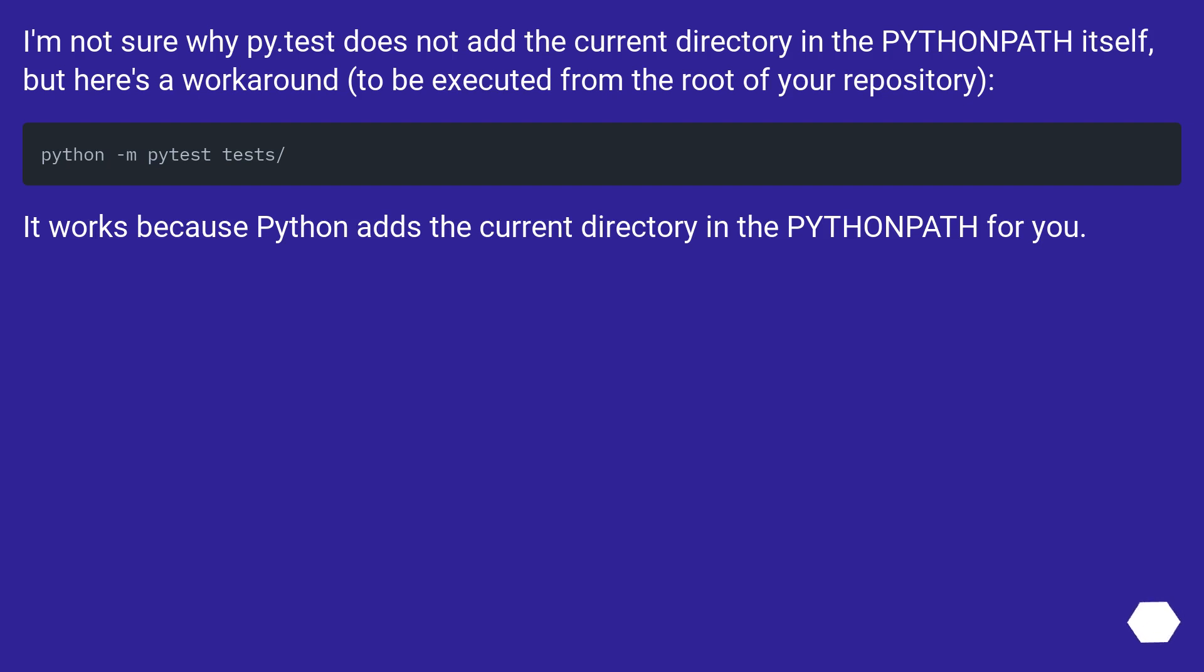I'm not sure why py.test does not add the current directory in the Python path itself, but here's a workaround to be executed from the root of your repository. It works because Python adds the current directory in the Python path for you.